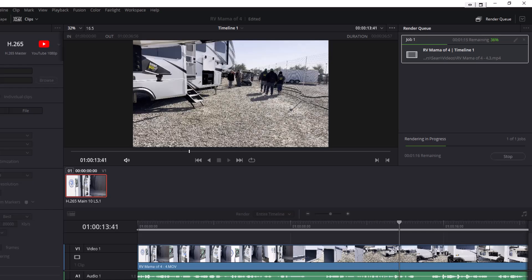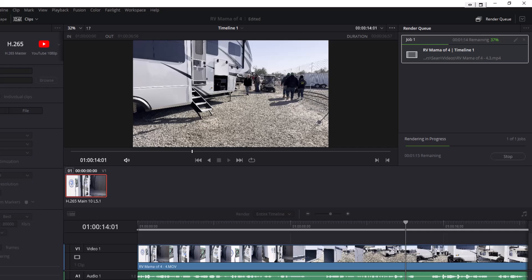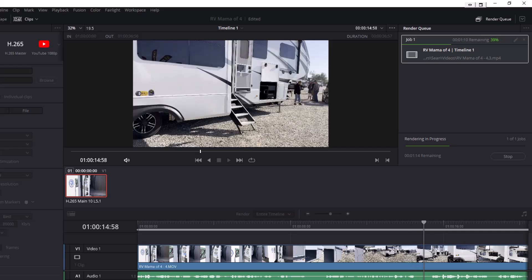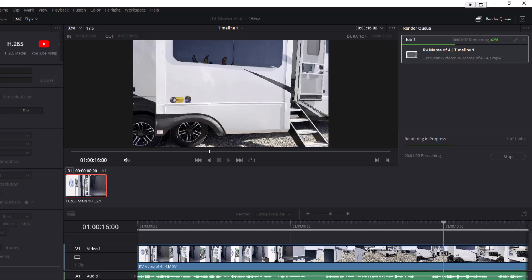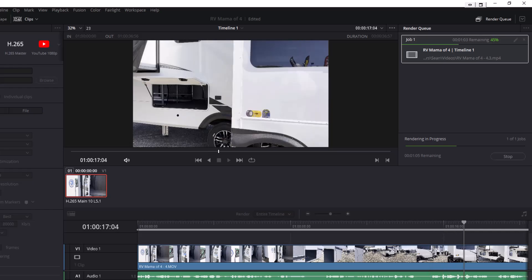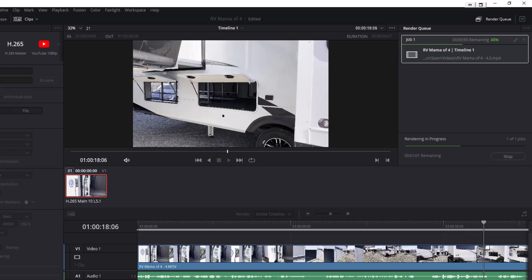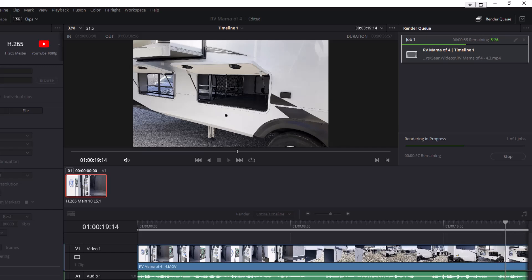And you'll find, again, just like I showed you at the beginning of this video, that the quality is much better than if you were going to try and use the VLC media player to do this or handbrake. But that's how you convert a file from MOV format to MP4 format using DaVinci Resolve.